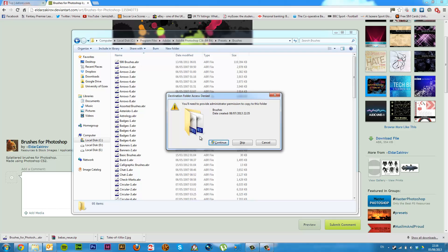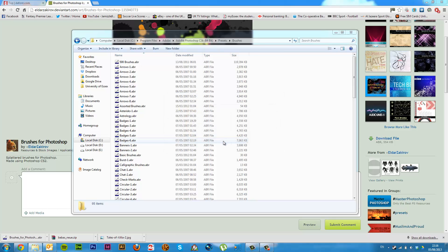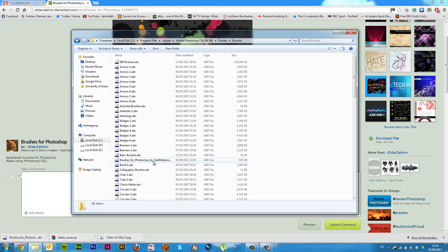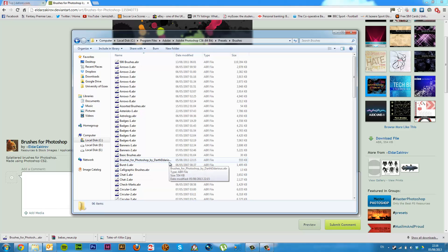Now it may ask for admin permission, just click continue — as long as you're an admin you should be able to install it. And there it is, the Photoshop brushes file. Now Photoshop will not load brushes straight away, you have to close Photoshop and reopen it again. So if you've already got it open and you just put brushes into the brushes folder, you must close and reopen Photoshop.